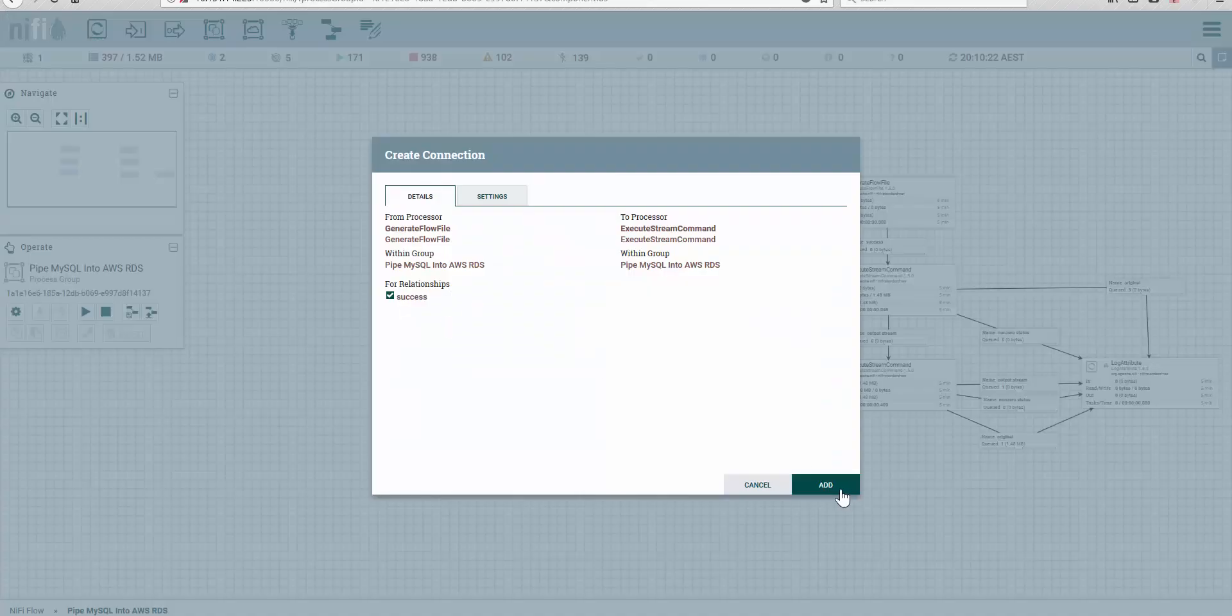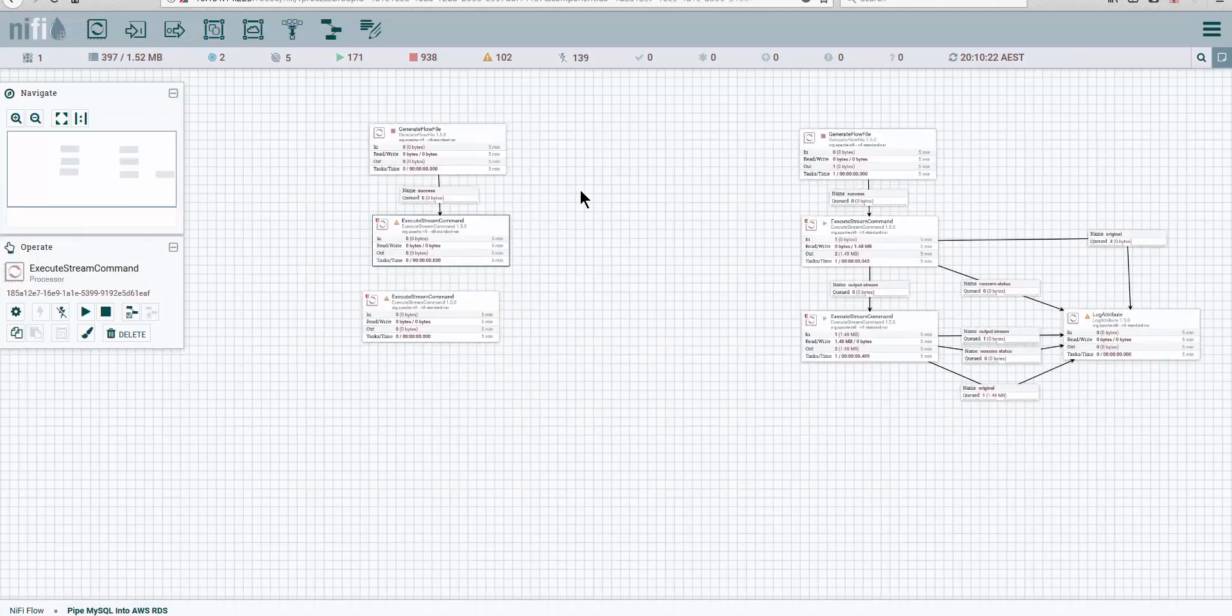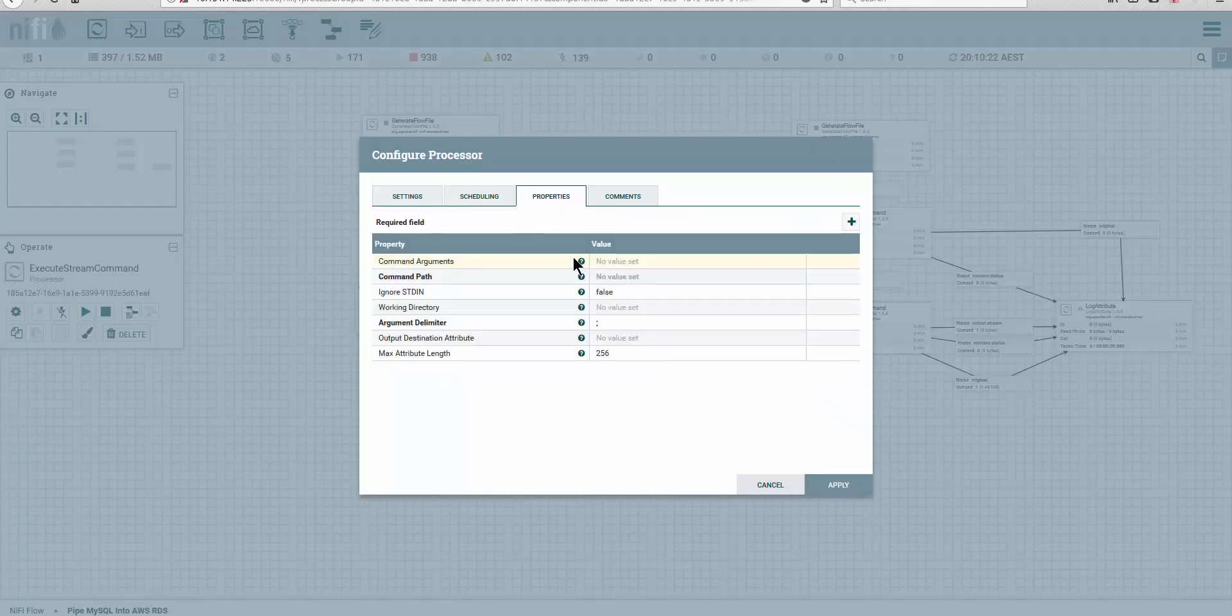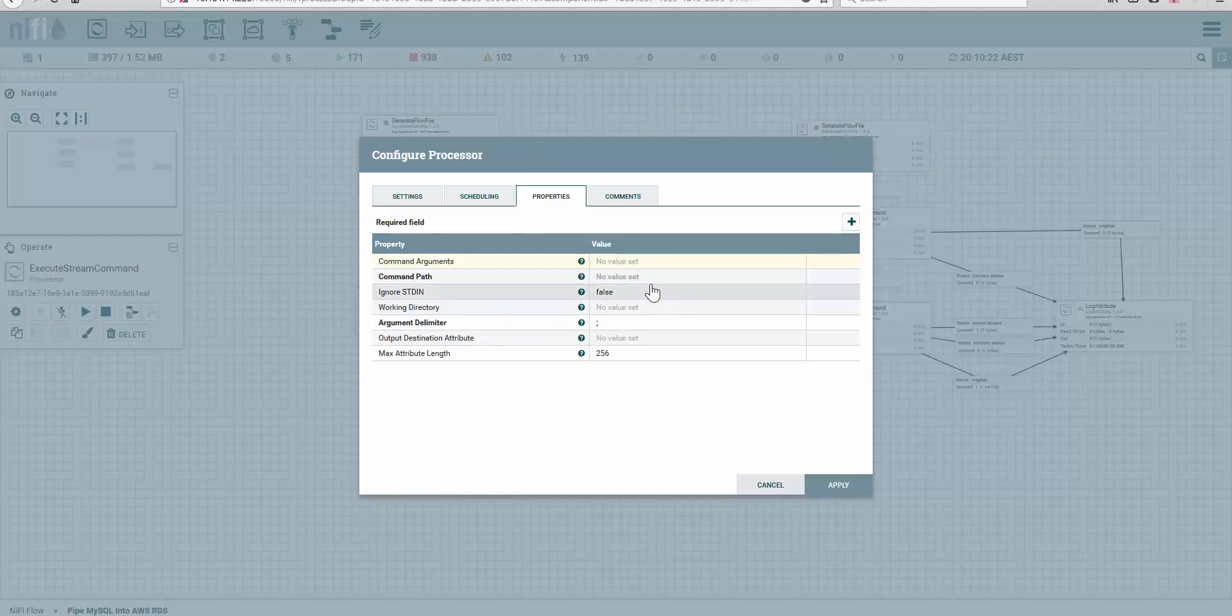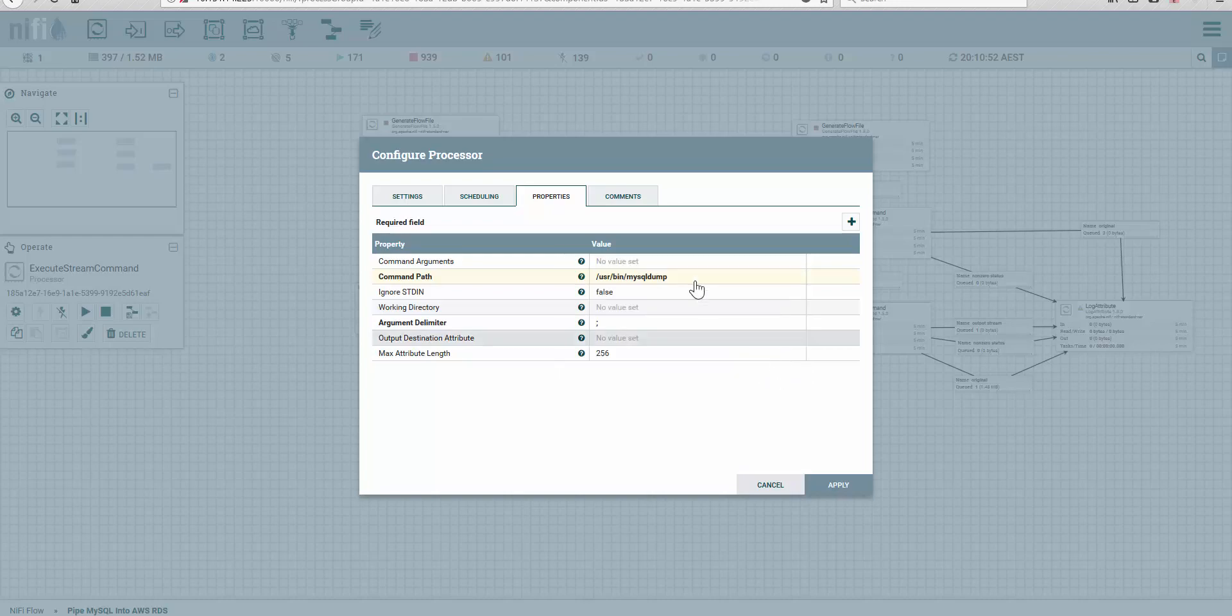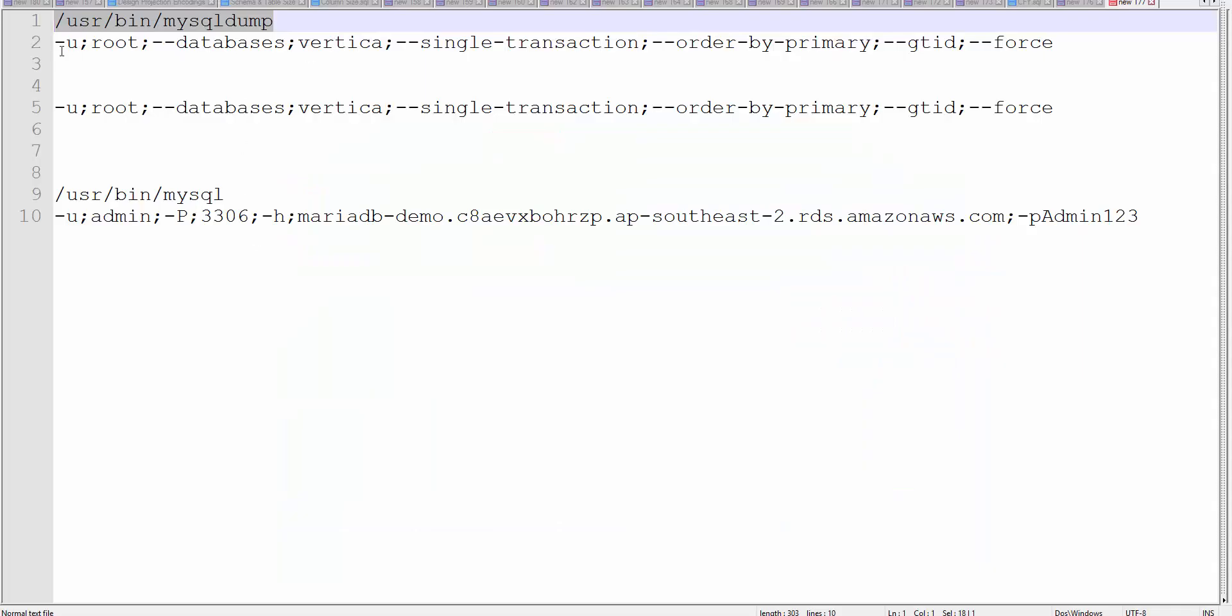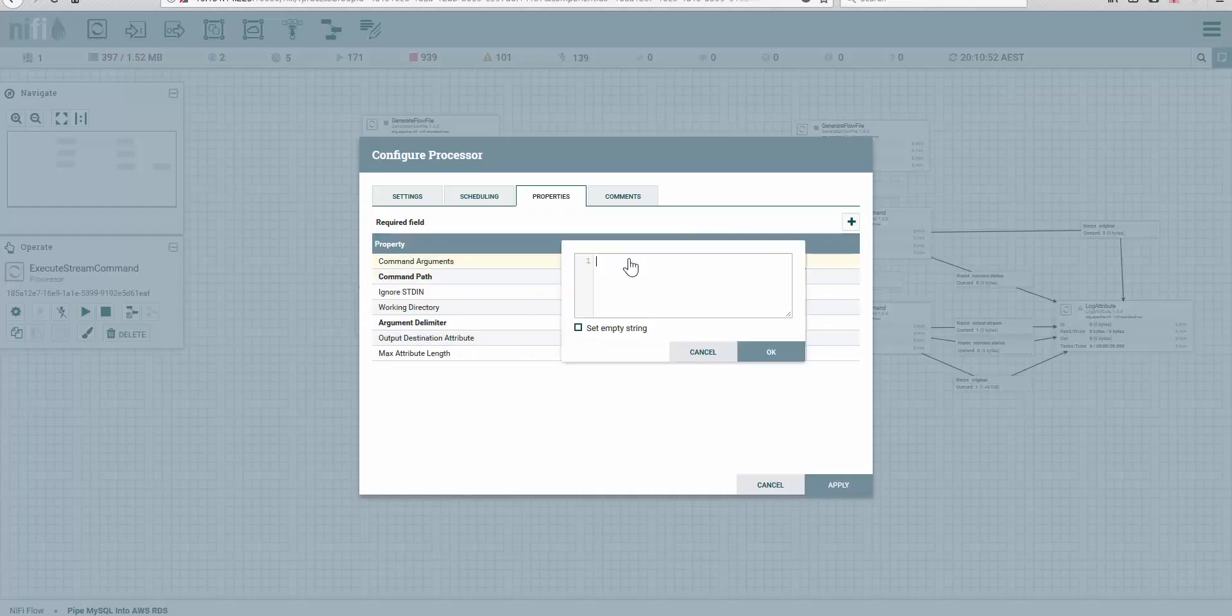Alright, let me remove this one, the extra. Let's link the generate flow file on relationship success and jump into it. So first, we're going to run mysqldump. What you want to do is give the full path to mysqldump in the command path. Keep in mind, mysqldump has to be installed on your NiFi server. And then paste in the arguments.